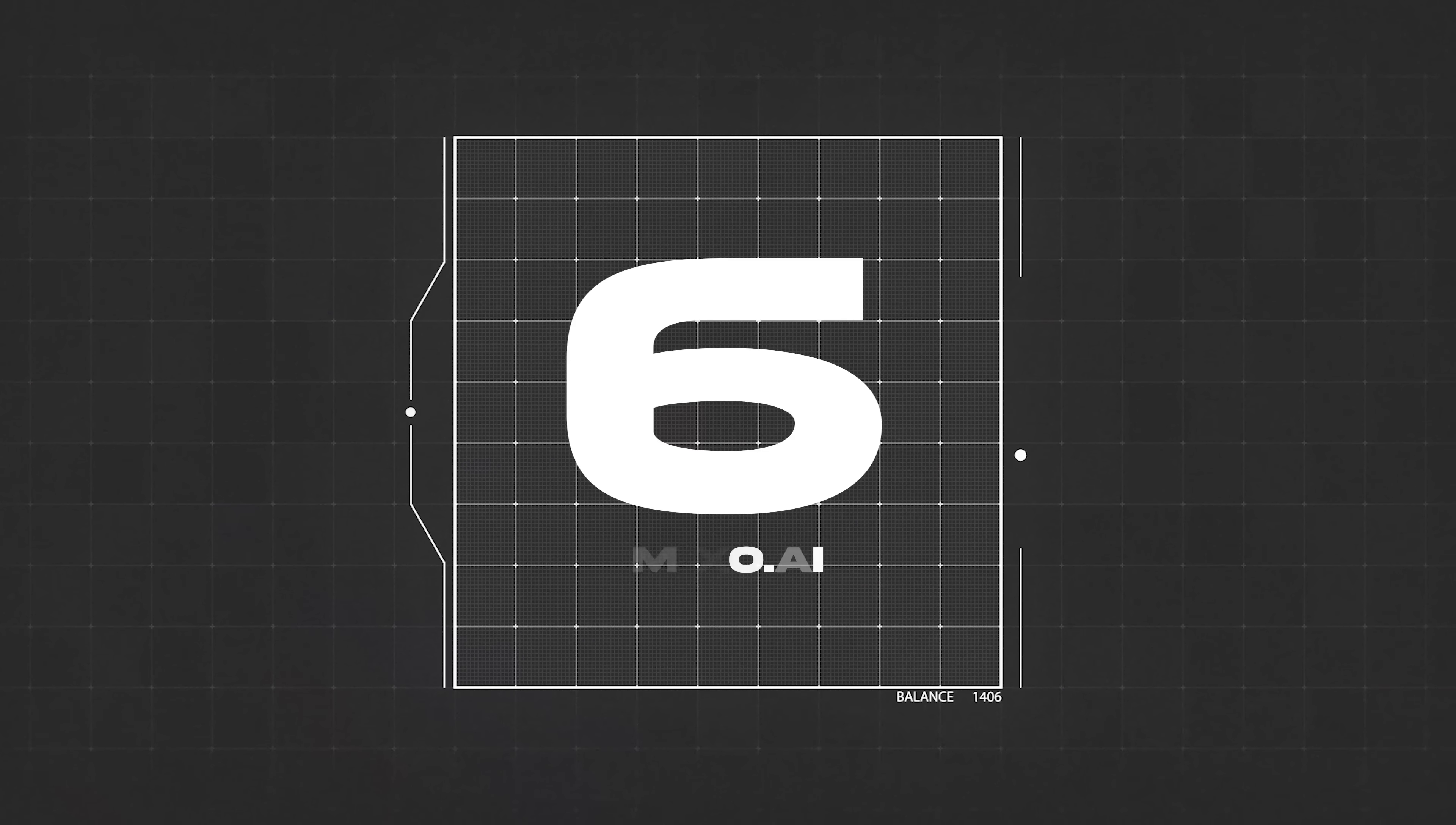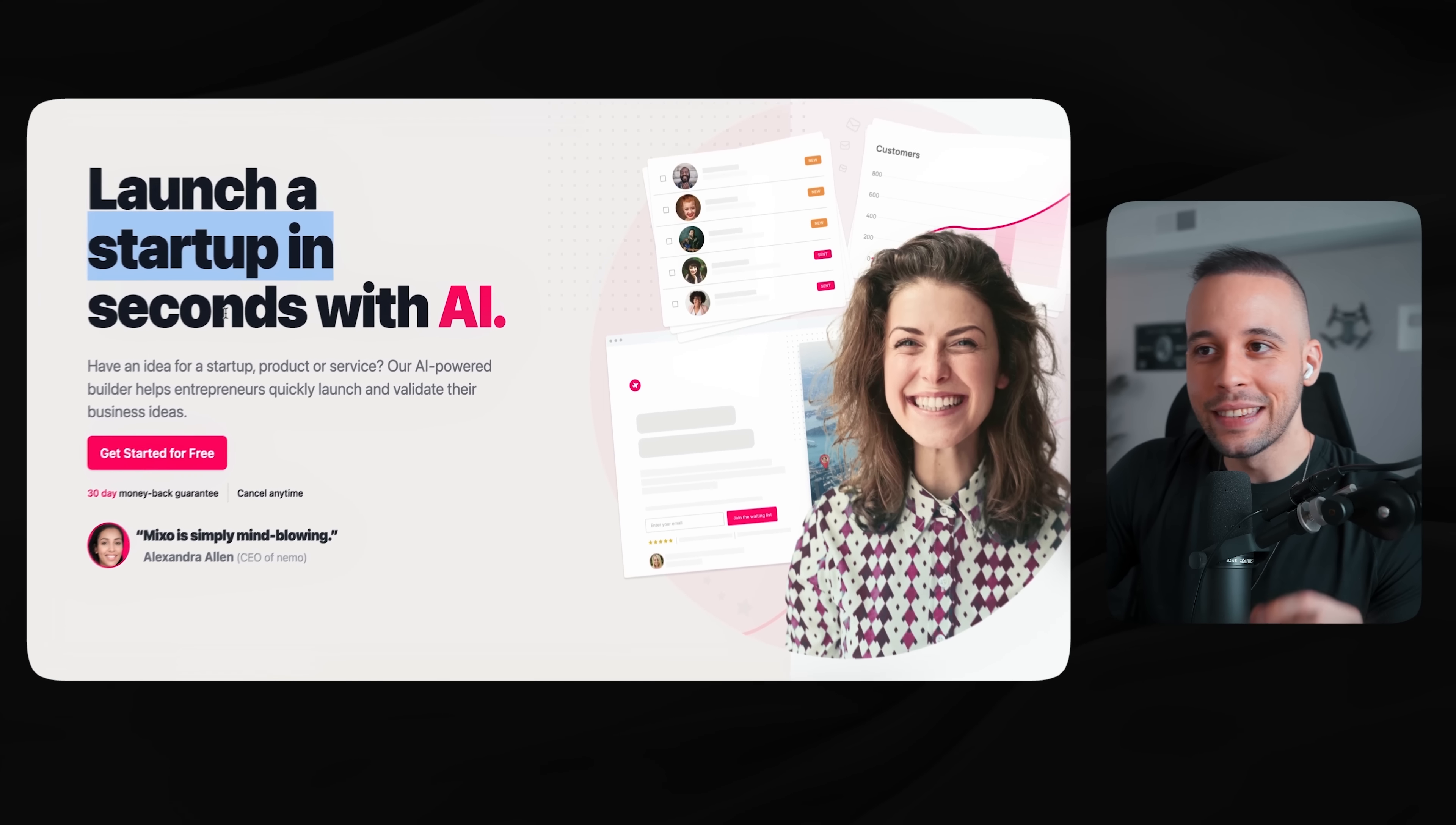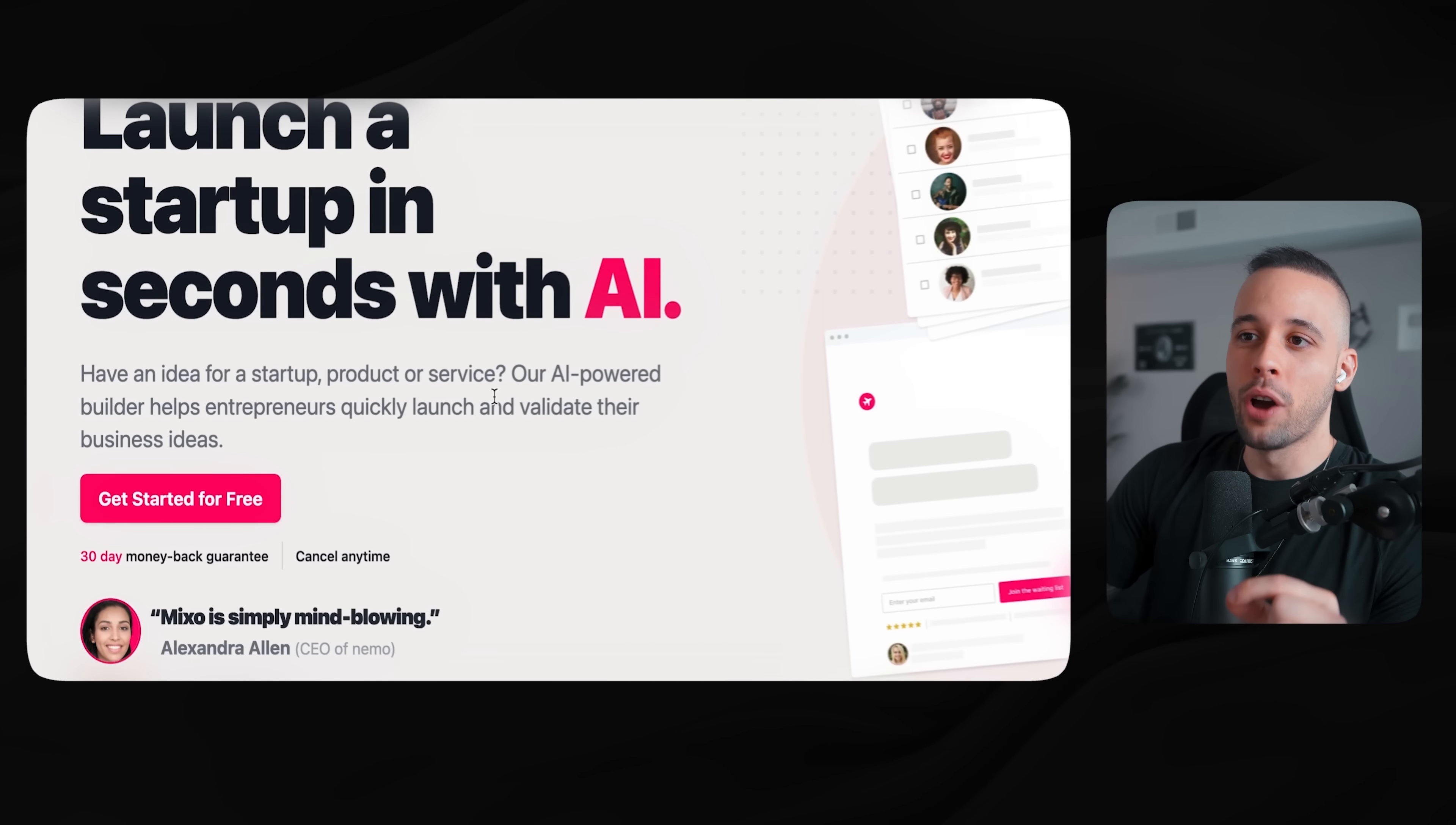I did a video about this a few months ago about how to make AI generated YouTube videos. And this is just the next level of that. Mixo.ai is here to replace any website builder that you can think of. As they say here on their website, Mixo.ai will launch a startup in seconds with AI. Have an idea for a startup product or service? Our AI powered builder helps entrepreneurs quickly launch and validate their business ideas. This website will build a website and test out your business for you in seconds. Just by offering this service to someone, you can easily charge $500 a pop or more for any business owner. As someone that just spent 10 grand on a website, I could easily see myself using something like this very soon.